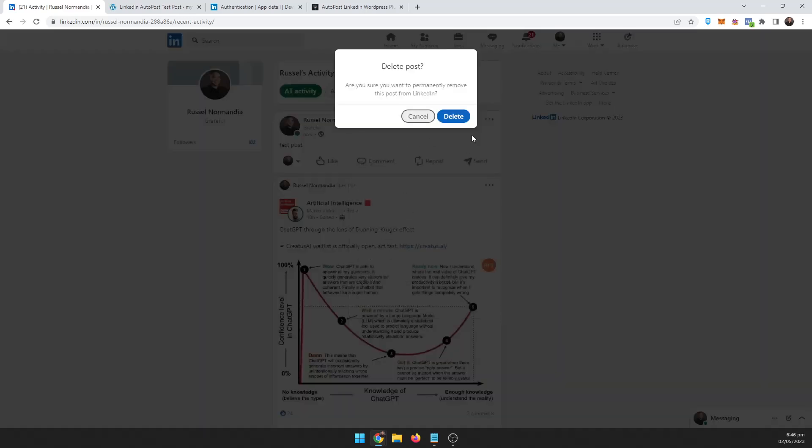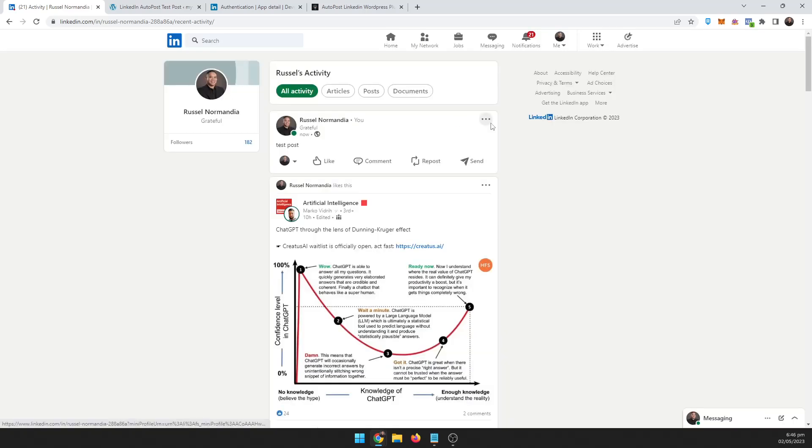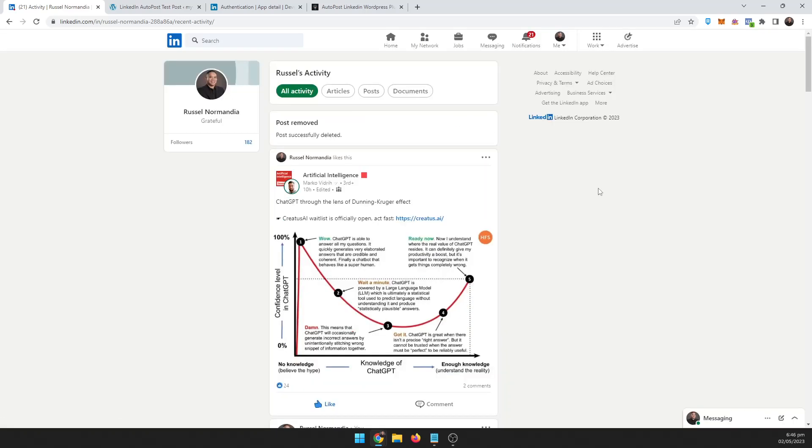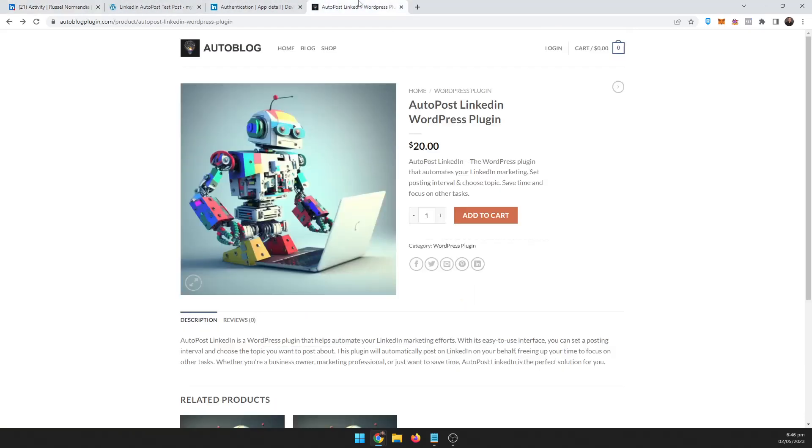So just let me go ahead and delete this. And there you have it, that is the AutoPost LinkedIn WordPress plugin. So if you want to get that, go ahead and visit autoblogplugin.com. Thanks for watching.